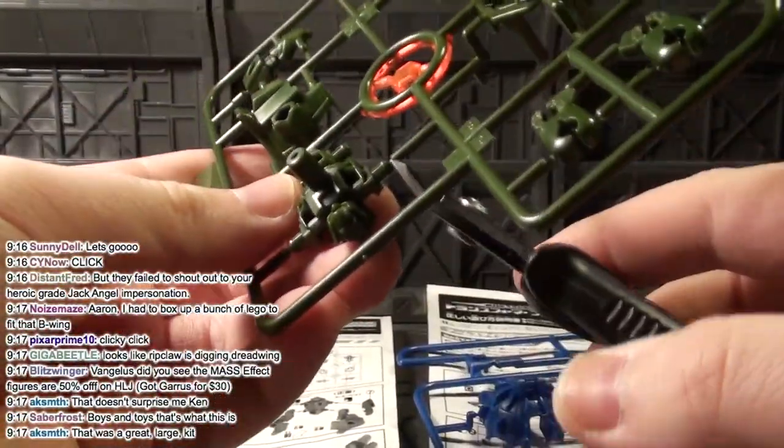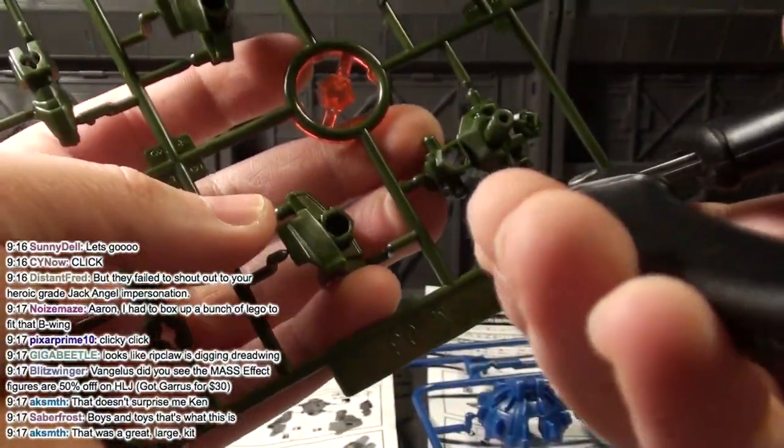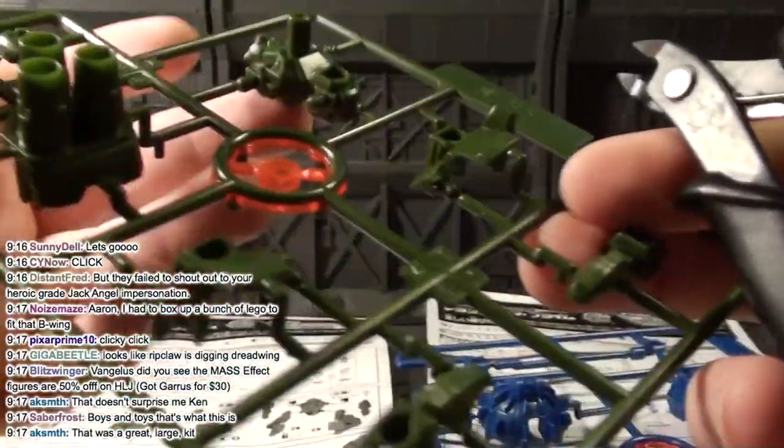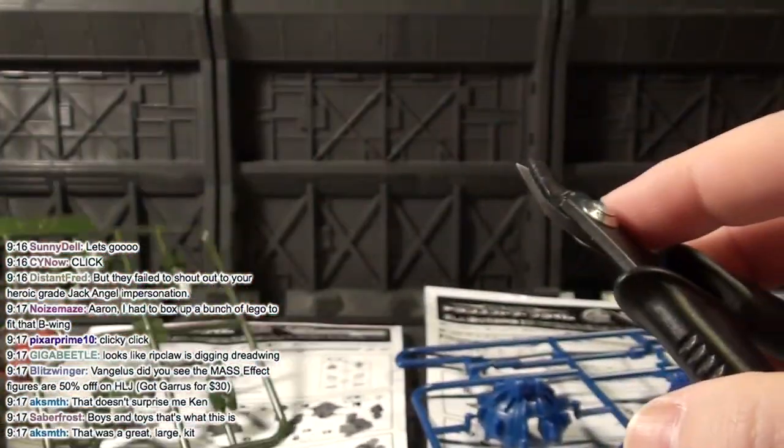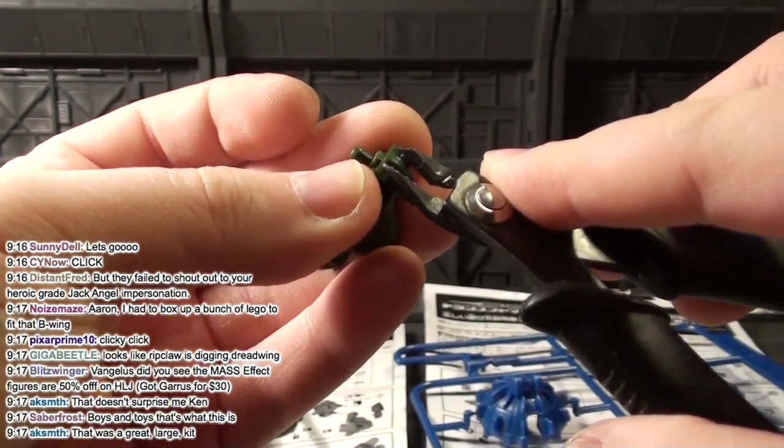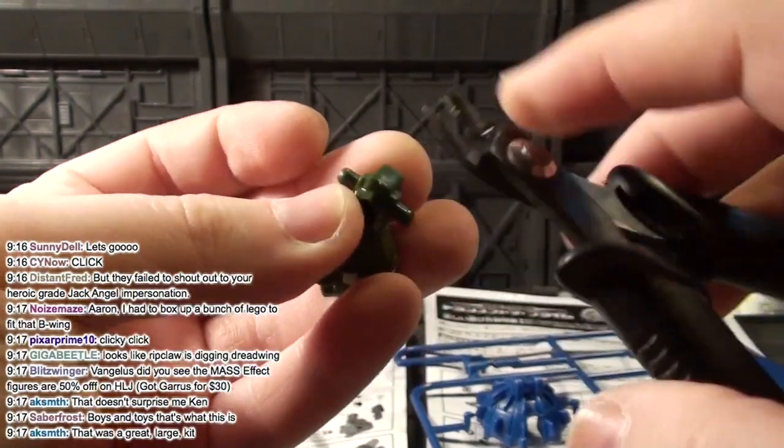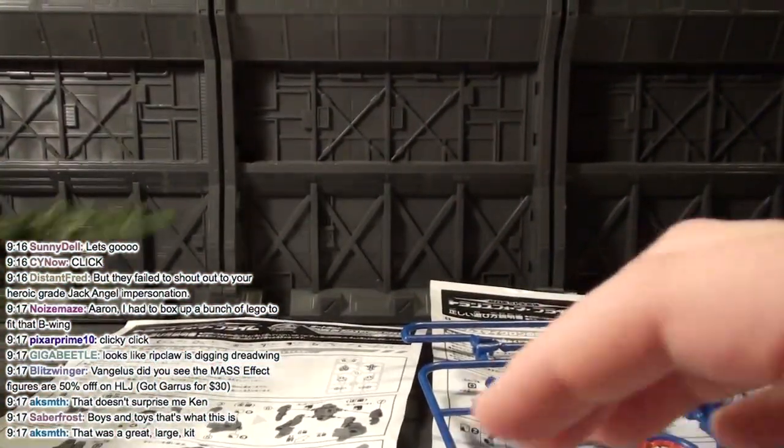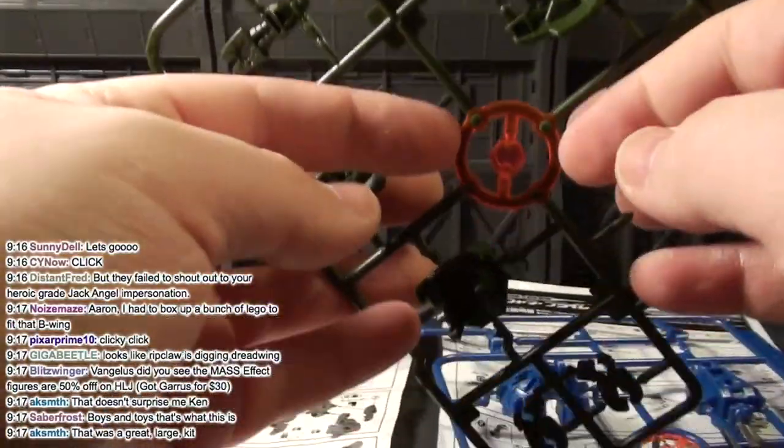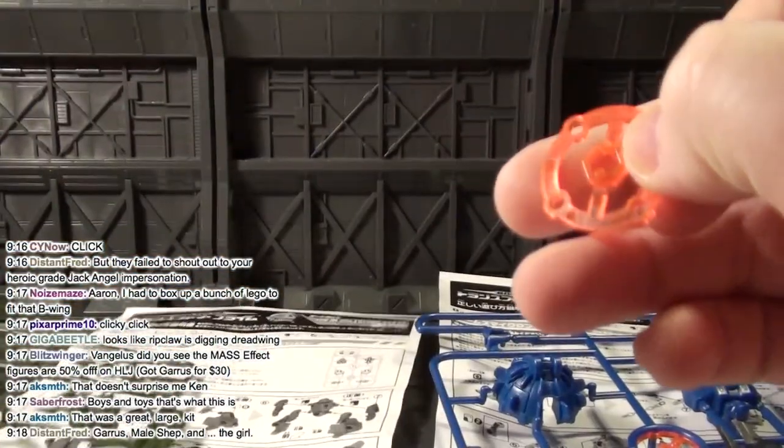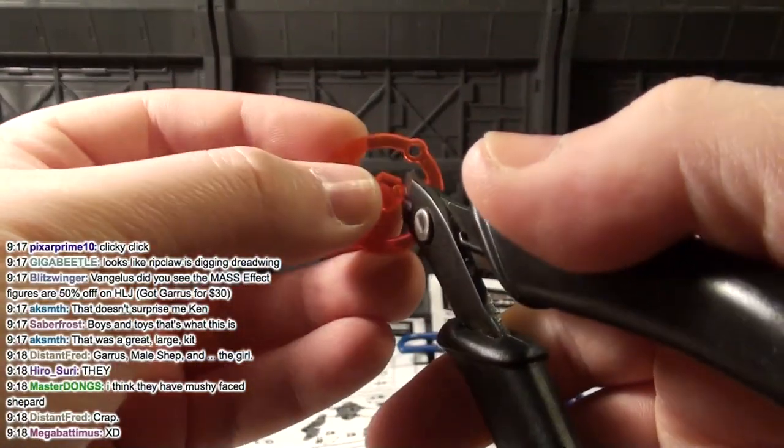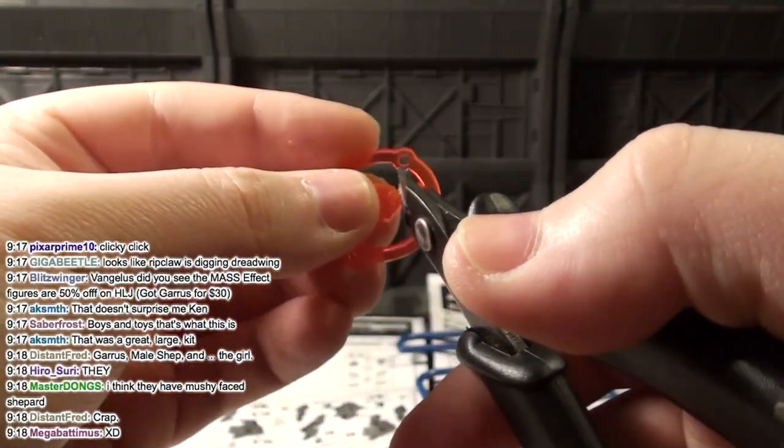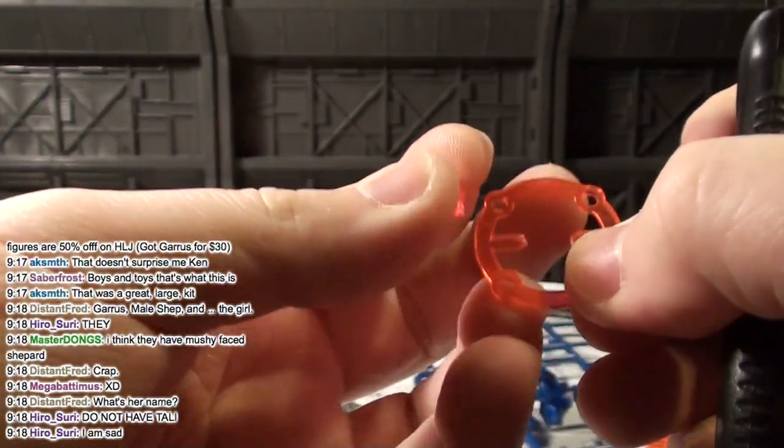We're gonna do things classic style here. I'm gonna actually just cut out pieces and put it together, so this hopefully will not take super long. I always say that. Blitzwinger says, Evangelist, did you see the Mass Effect figures are 50% off on HLJ? Which ones? He says he got Garrus for 30 dollars. Oh, the Play Arts Kai? Sweet. They probably don't have Tali. Damn it.